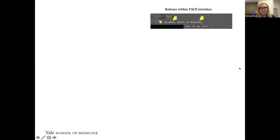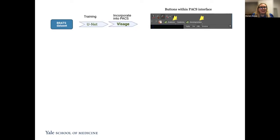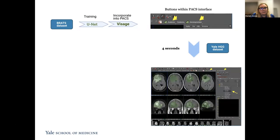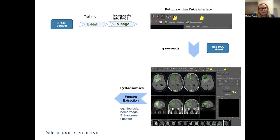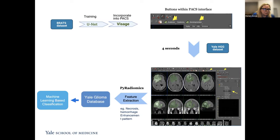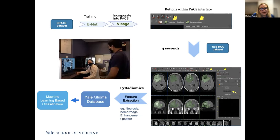Here are the buttons we use — they look very simple, but they're actually very complicated and took quite a while to code. For our glioma segmentation button, we use a U-Net algorithm trained on the BRATS dataset. Within four seconds, this algorithm segments our gliomas, and then we can copy and paste them on all sequences to get multimodal data. We also have a button for PyRadiomics feature extraction, which extracts data in a JSON file — that's how we're building the Yale Glioma database, which we're using for machine learning-based classification tasks.